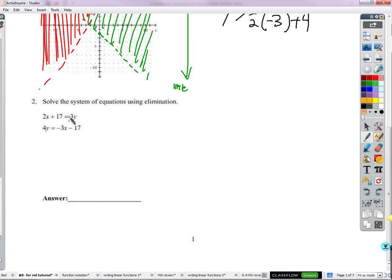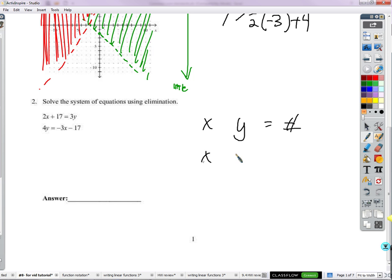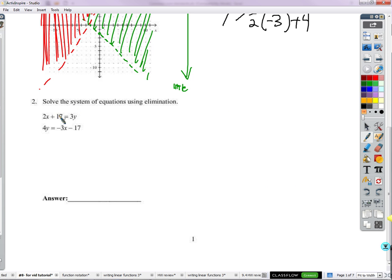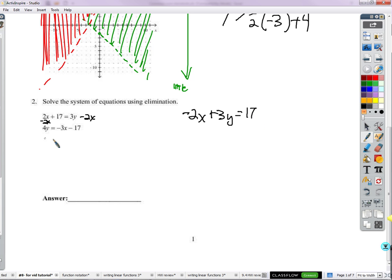We're going to solve this one using elimination. The first thing I notice is it's not lined up very nicely. I'm going to take the most straightforward way and make it look like a normal elimination problem — x, a y, equal sign, a number. For the first equation, I'll subtract 2x from both sides, giving us negative 2x plus 3y equals 17. For the second, I'll add 3x to both sides, giving 3x plus 4y equals negative 17. Now it's all lined up.